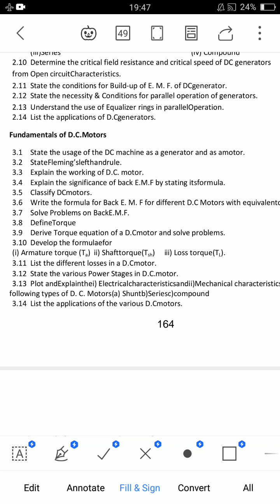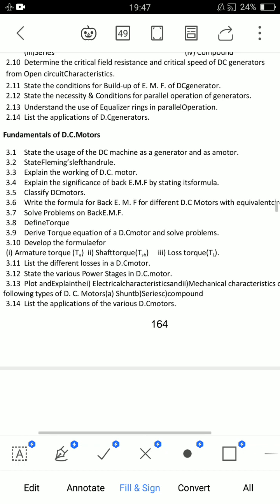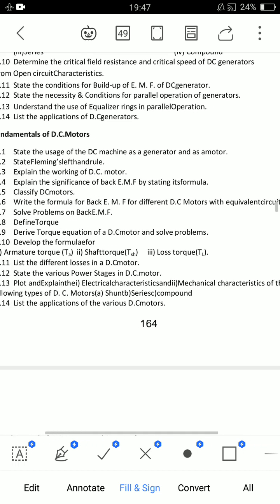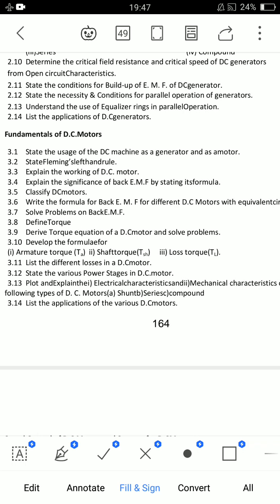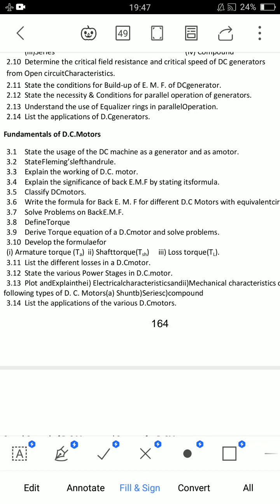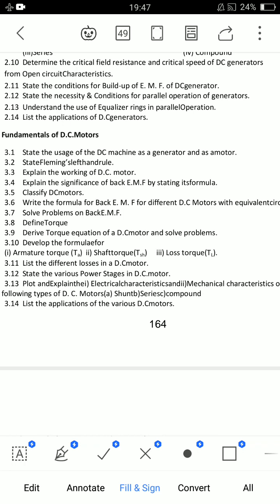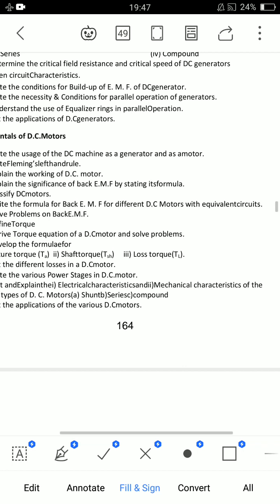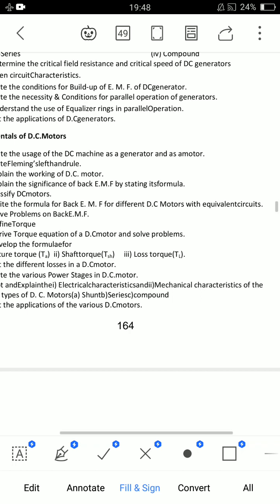Question 3.3 is to explain the working of DC motors — a very, very important question. The answer combines sections 3.6 and 3.4. Question 3.4 is to explain the significance of back EMF, and you need to write the formula for back EMF for different types of DC motors with equivalent circuits. This is a very important essay question covering different DC motor types and their back EMF formulas.